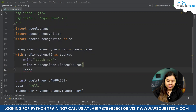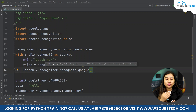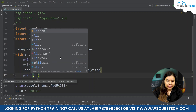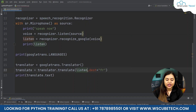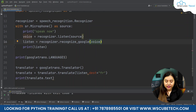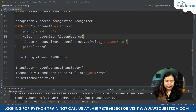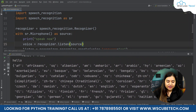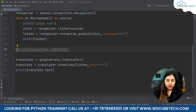We store the recognized speech in a variable called listen: listen = recognizer.recognize_google(voice, language='en'). This uses Google's recognizer to convert voice to text. We also print listen to verify. We pass the language parameter as English. When we run it, say 'hello' — it converts the spoken word to text and also translates it into French. Running it again with 'how are you', it correctly translates that to French as well.